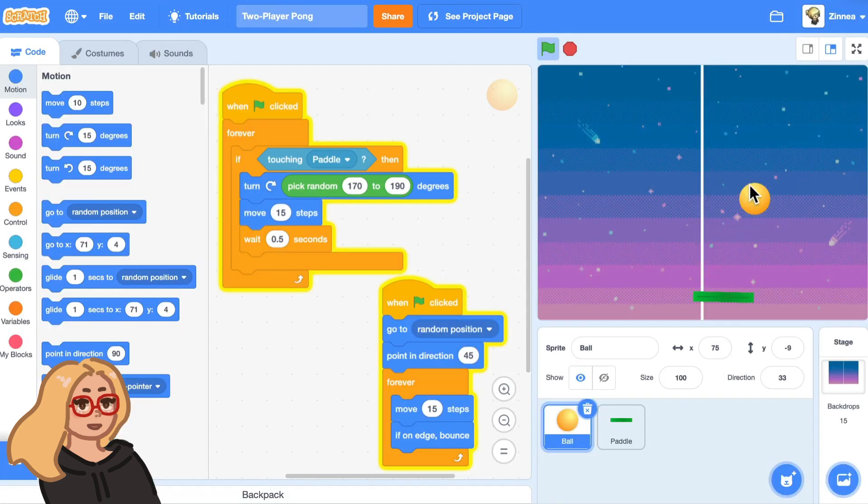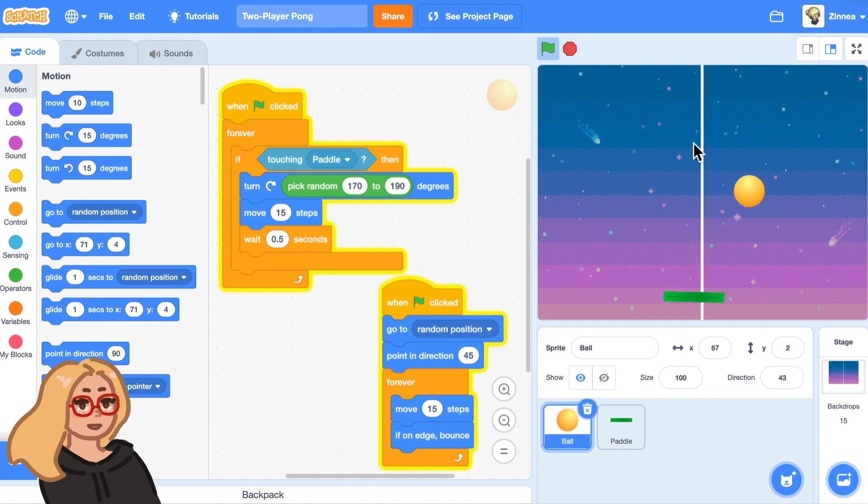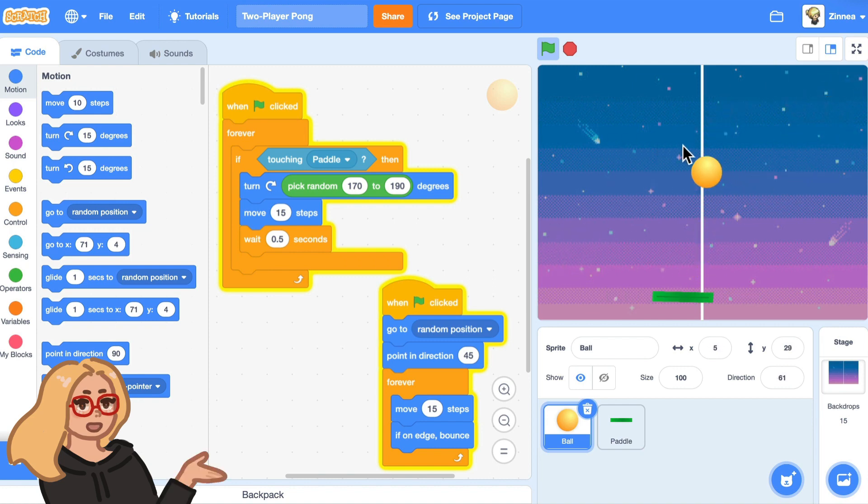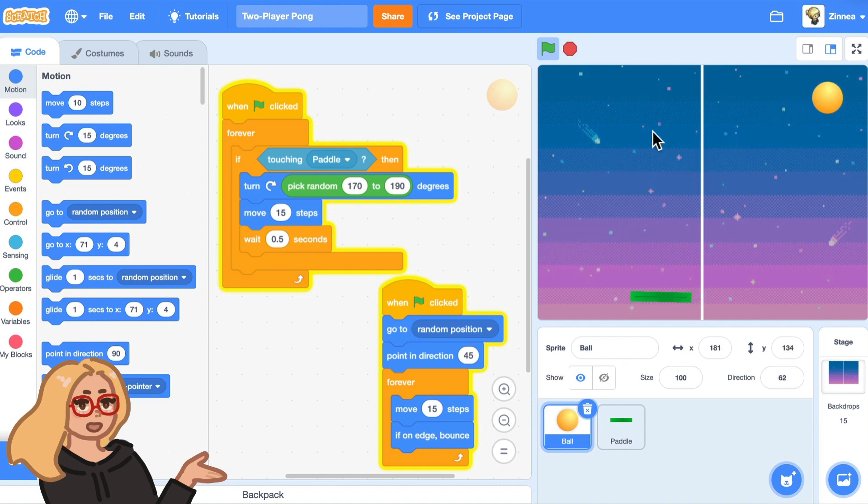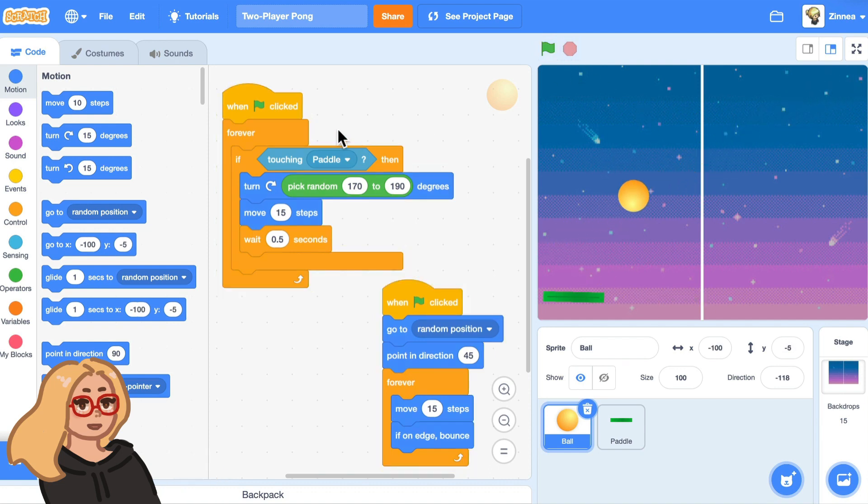So let's say that I have made this Pong game and I want to turn it into a two-player game. I definitely recommend watching my video on how to make a Pong game in Scratch because that video will help you understand what all of this code does.